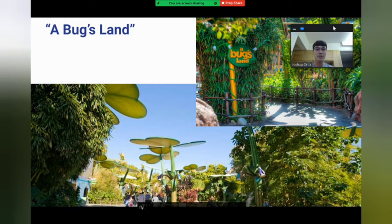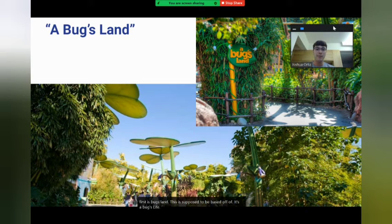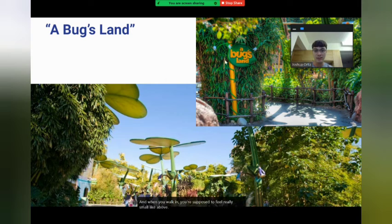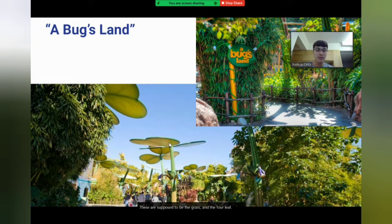First is Bugs Land. This is supposed to be based off of It's a Bug's Life, and when you walk in, you're supposed to feel really small like a bug. These are supposed to be the grass and the four-leaf clovers.